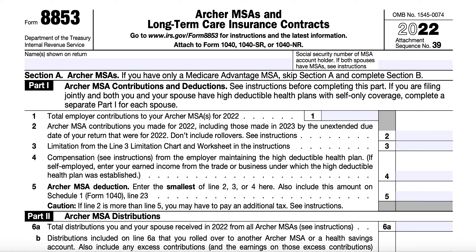In Line 5, you'll enter the smallest of Lines 2, 3, or 4, and also enter that amount on Line 23 on Schedule 1 for your Form 1040. If Line 2 — your total MSA contributions — is more than Line 5 (either exceeding the limitation chart amount or the compensation on Line 4), you may need to pay an additional tax on your excess contributions. The instructions contain additional guidance on handling excess contributions, whether yours or your employer's.